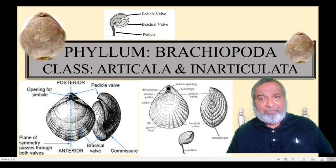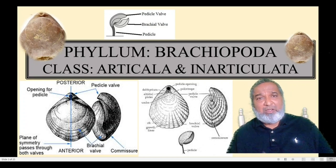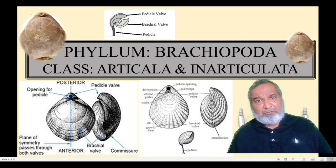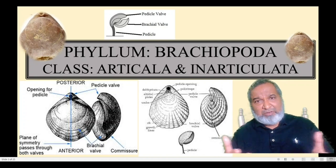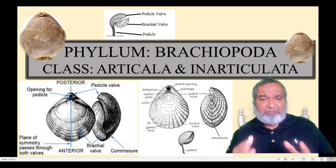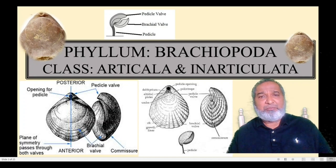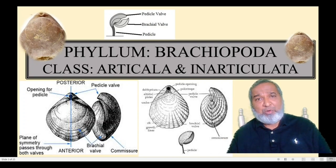Phylum Brachiopoda, class Articulata and Inarticulata. Note there is a spelling mistake in the presentation — I apologize for that minor error. Both specimens we are going to see today are from class Articulata. First we'll see the morphology and characters of Brachiopoda.